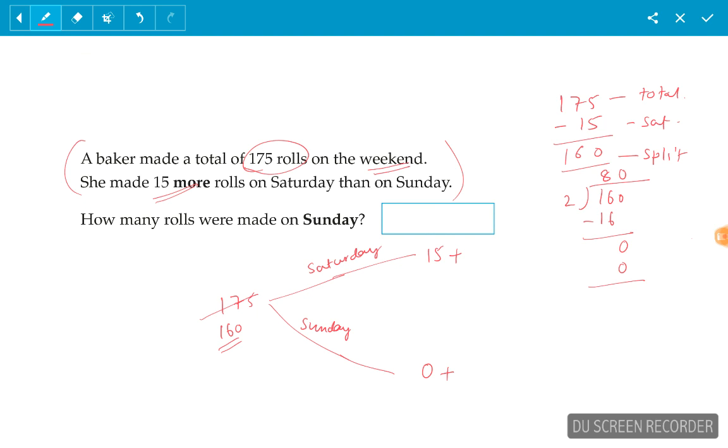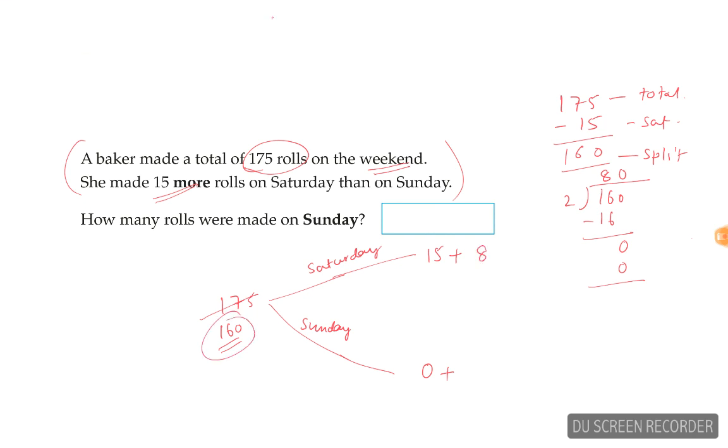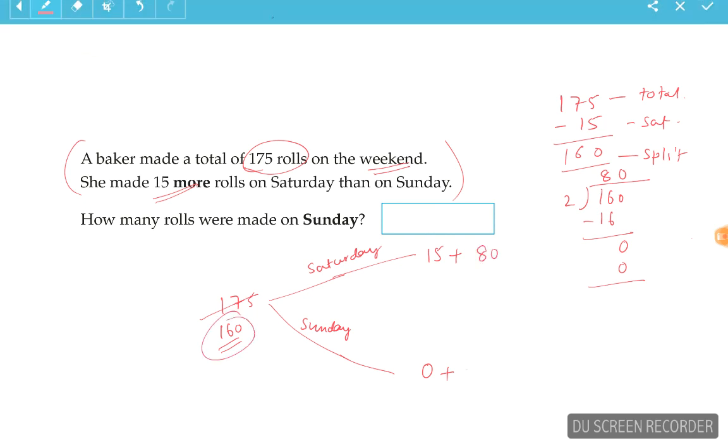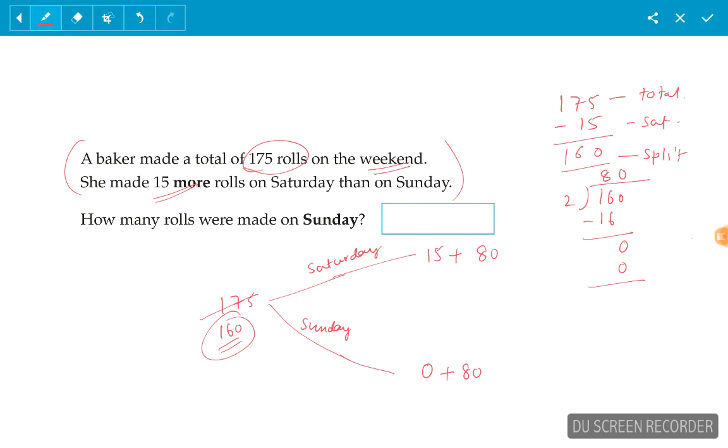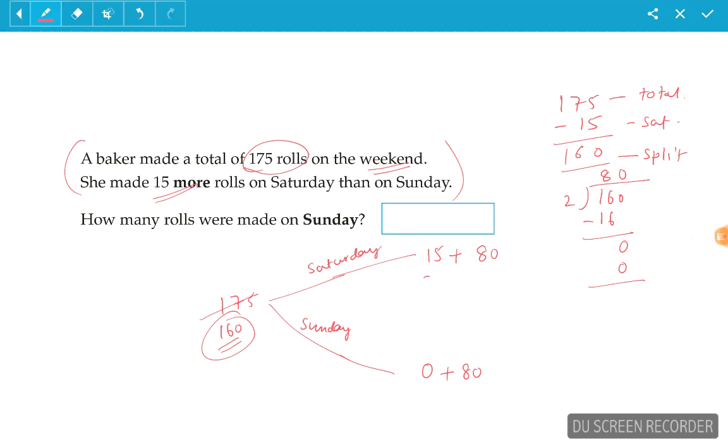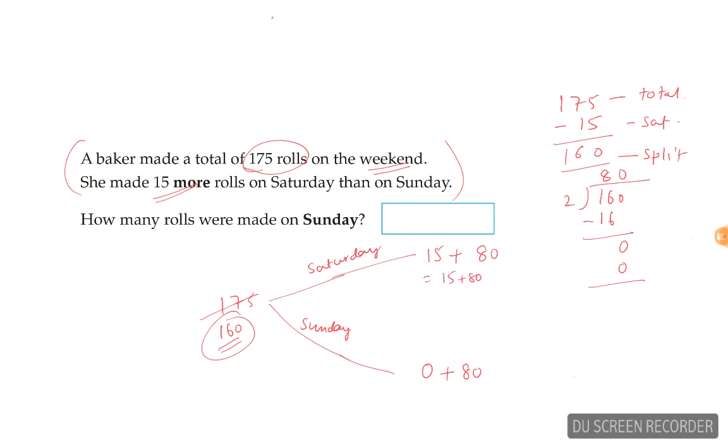So we simply divide 160 into two parts by giving 80 to Saturday and 80 to Sunday. So on Saturday, she made 15 plus 80, which is equal to 95 pieces.